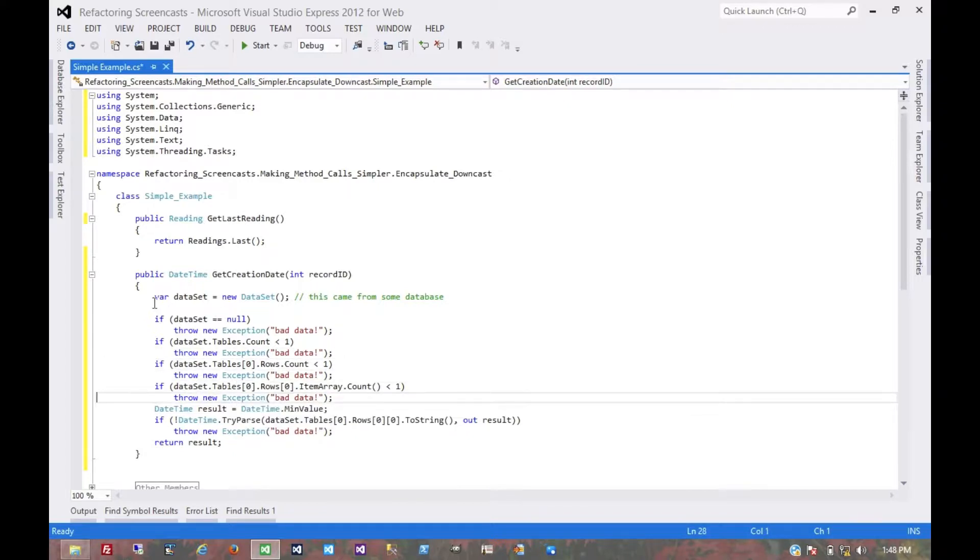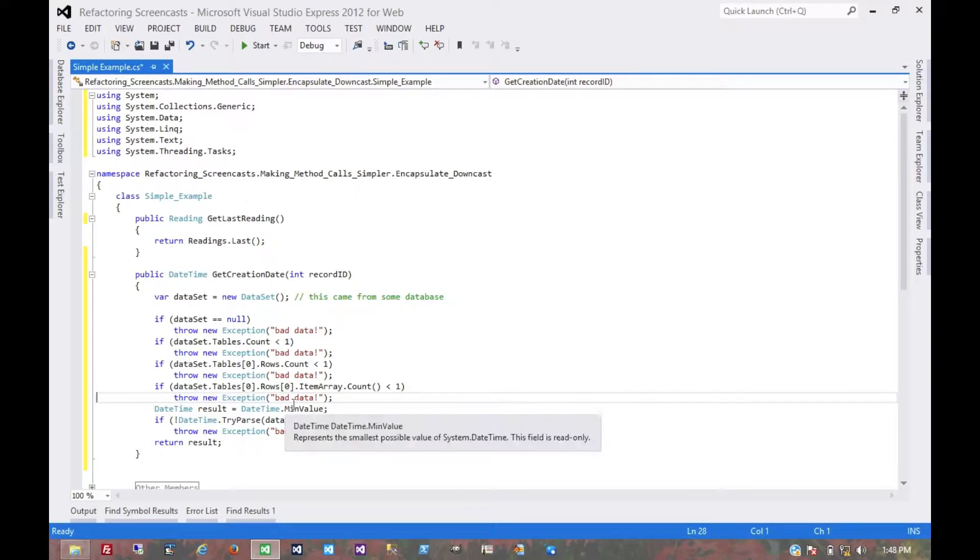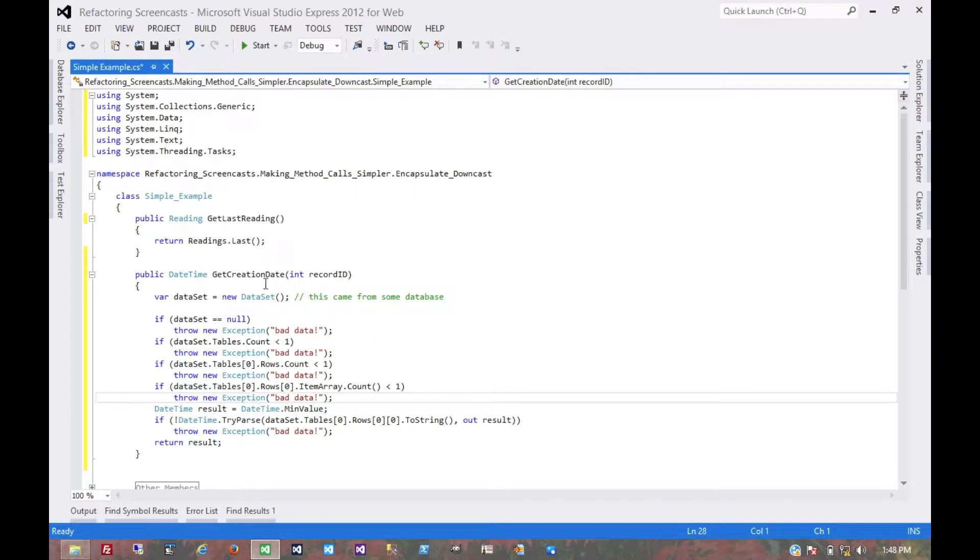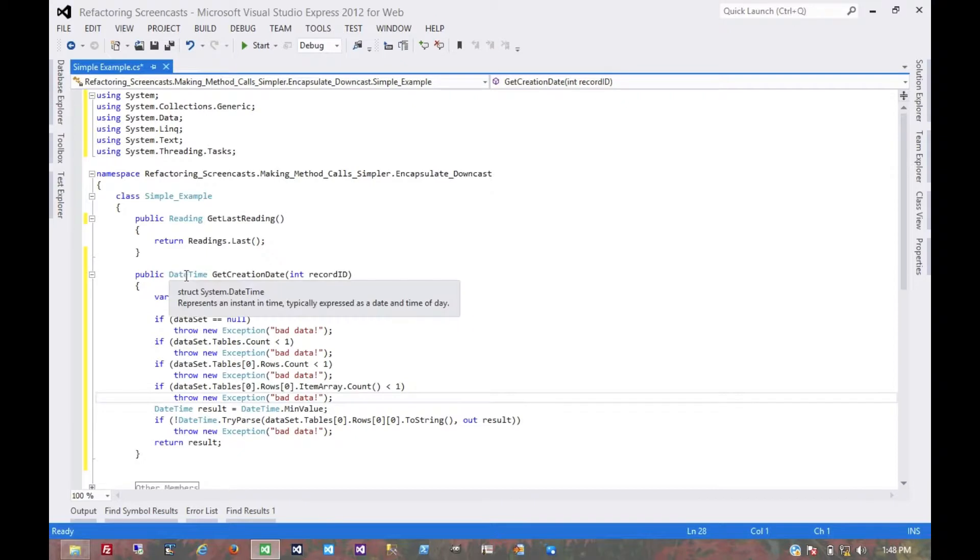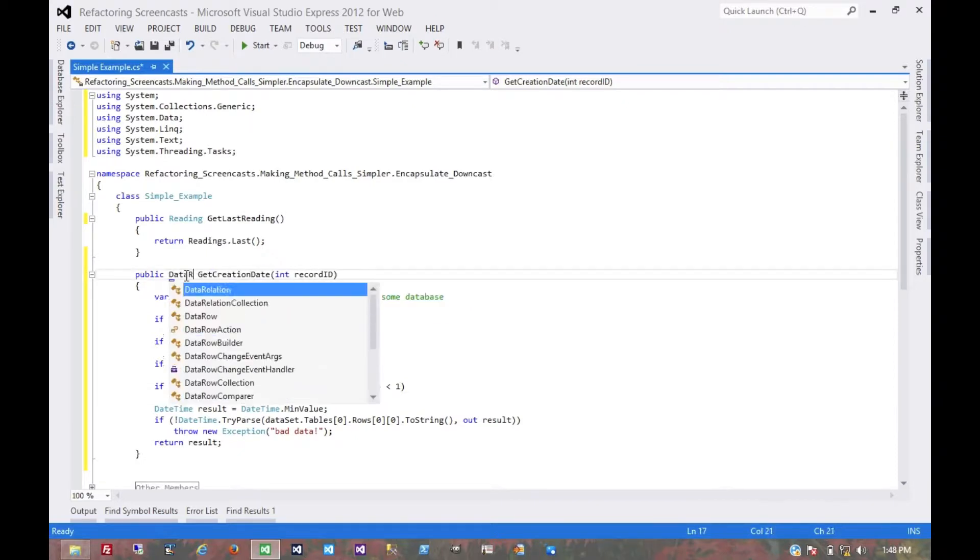instead of relying on calling code to do all this checking, we should do it internal to the method and return exactly what we're looking for. Even if what we're looking for is a single data row,